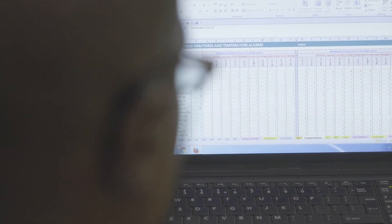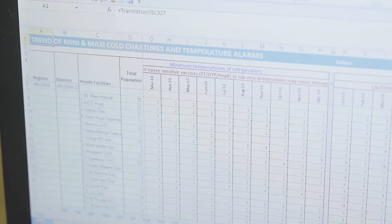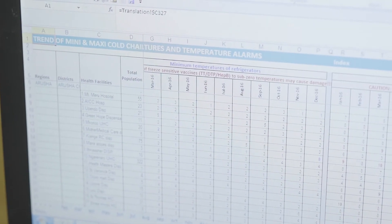Data monitoring is the ongoing process of collecting data, then examining it and taking action on it. Data is only going to be useful if you really look at it. Otherwise, you will not know whether cold chain equipment is creating problems for your vaccines or your budget.